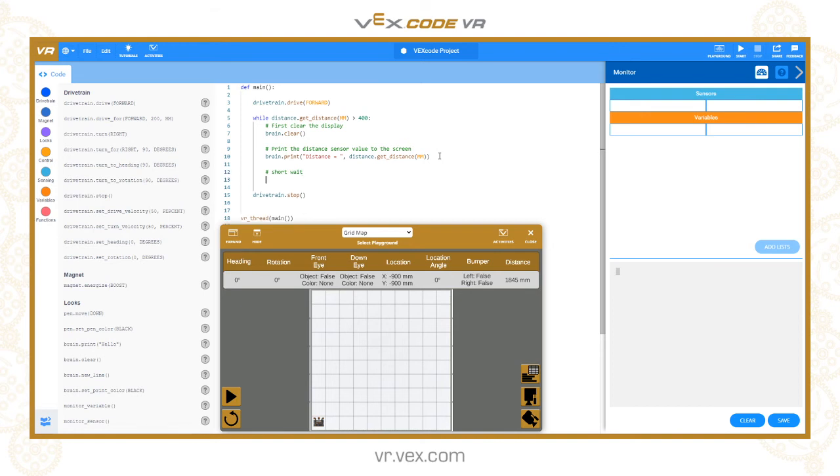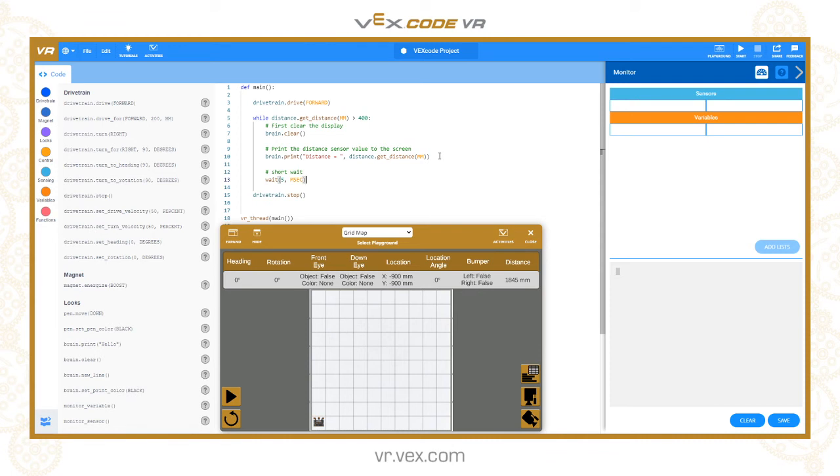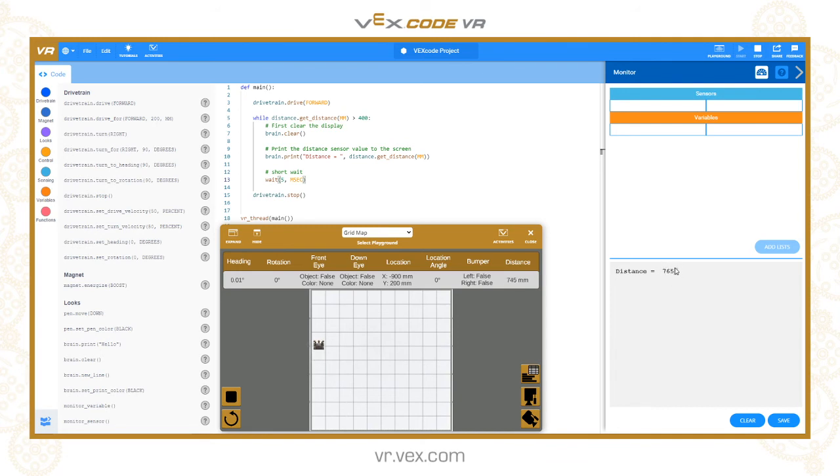I'm going to put a little comment and let's do five milliseconds. Now run that again and you can see the distance value being updated until we get within the 400 millimeters, and then the robot stops.